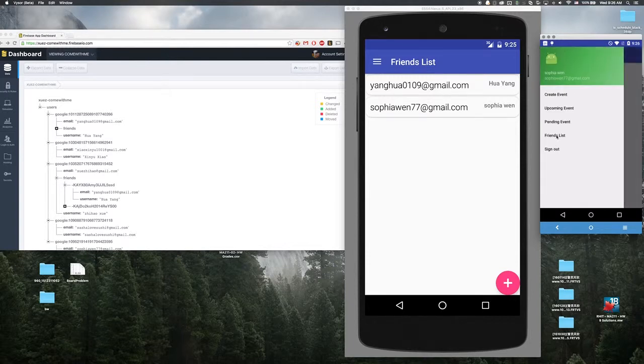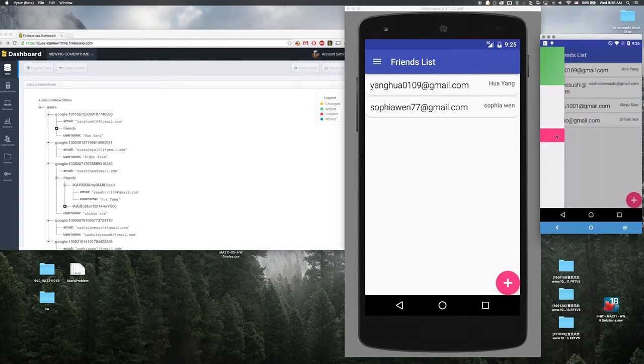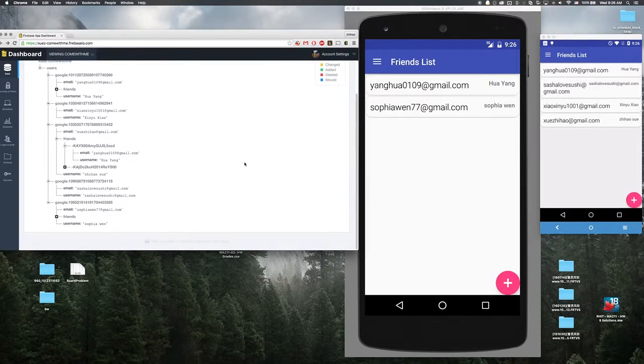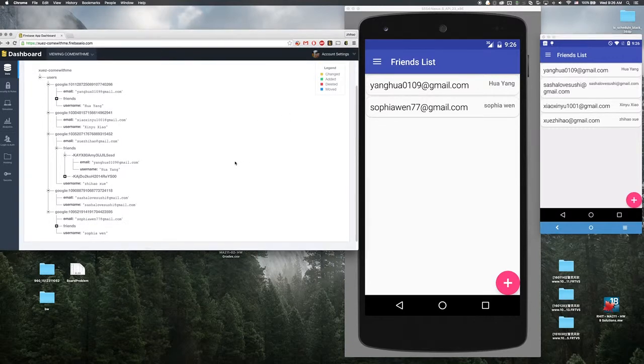So each user has a friend list and the friend list comes from the other users registered in our database.